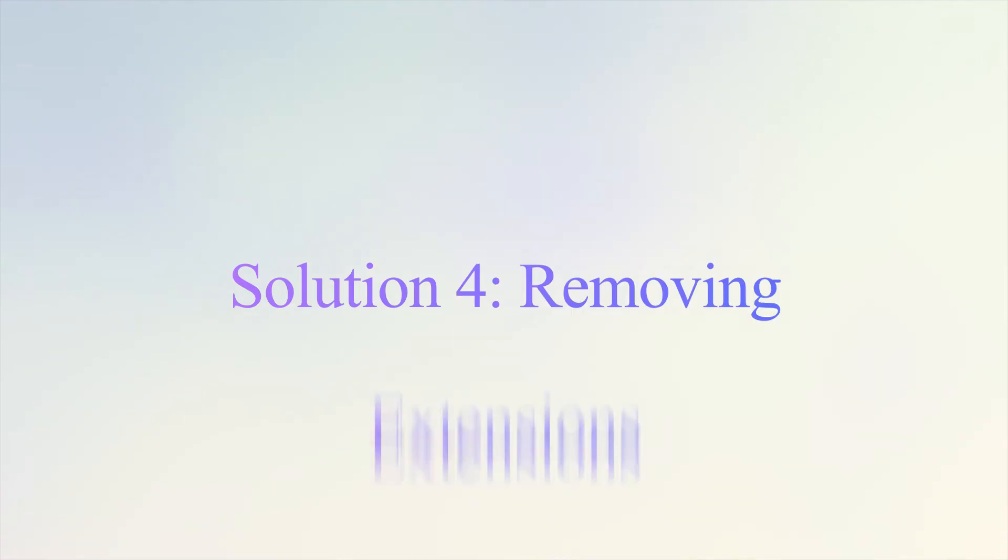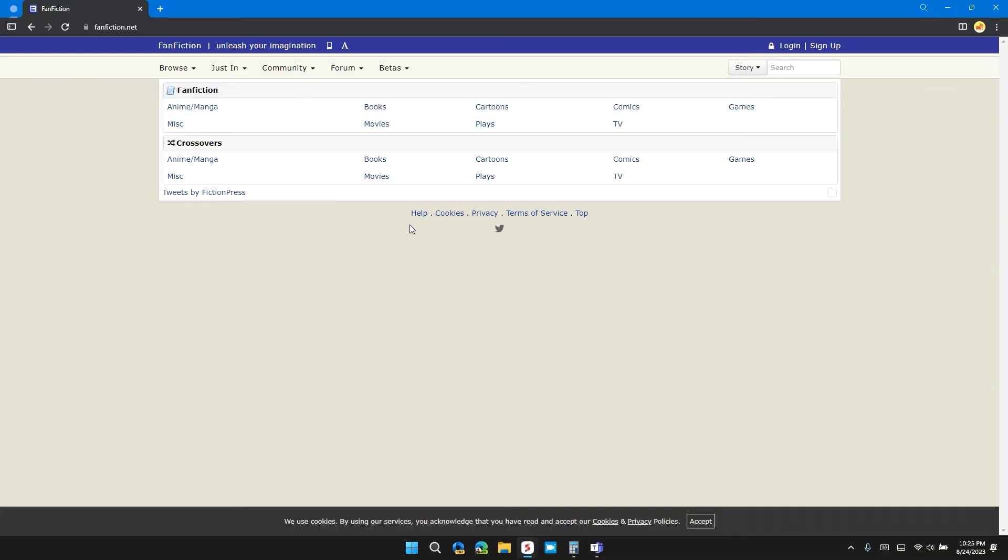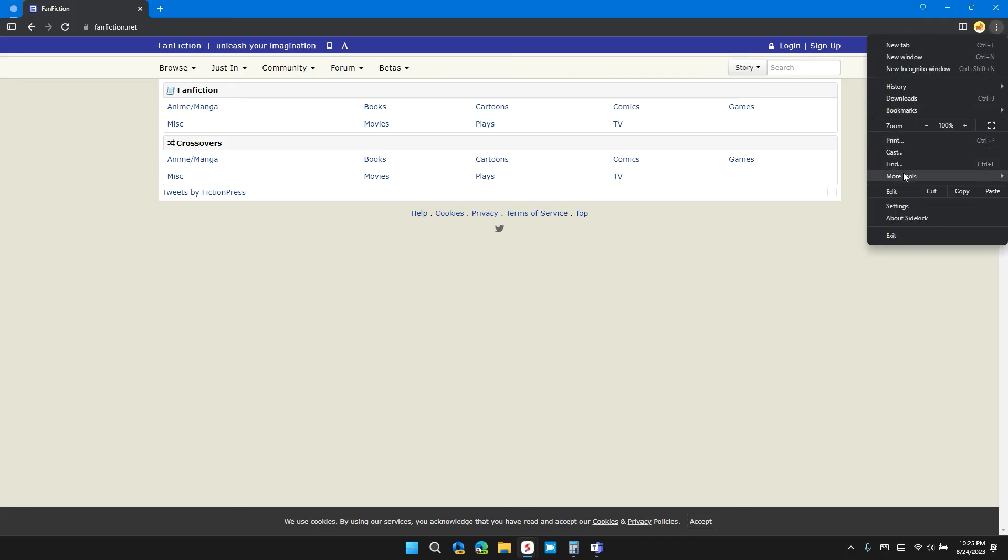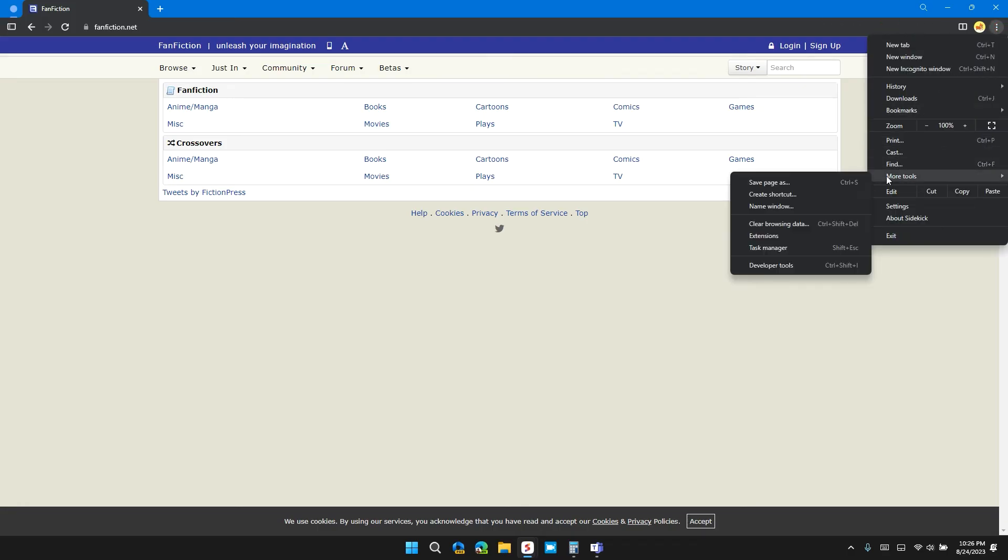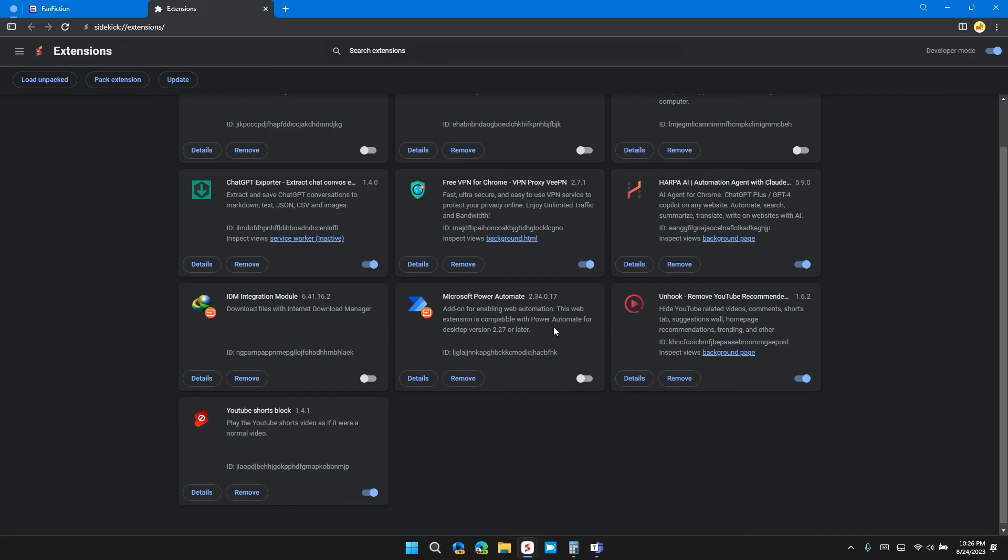Solution 4: remove extensions such as VPN and ad blocker. To remove the extension, click on the three dots at the top right of the Chrome browser, then click on More Tools, then Extensions. Here you can see all your extensions that you are using at the current time. To remove an extension or VPN and ad blocker, click on Remove and then Remove again.